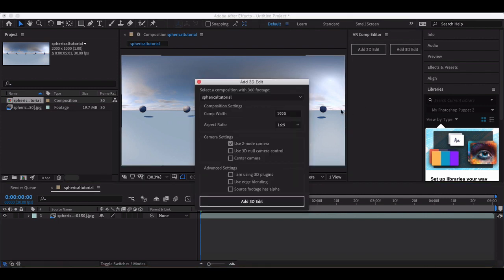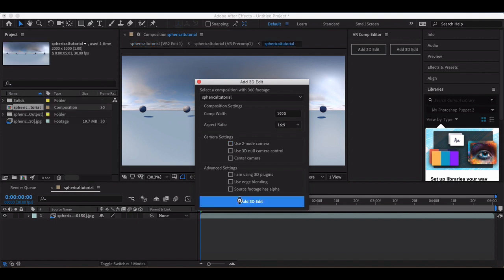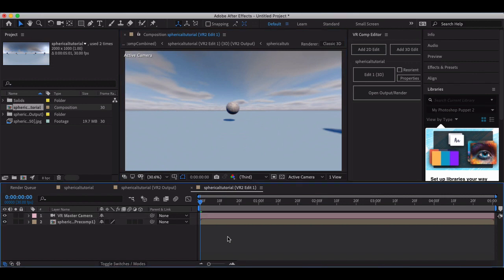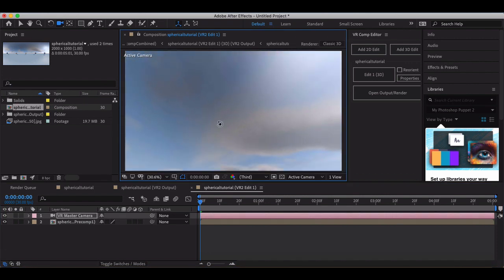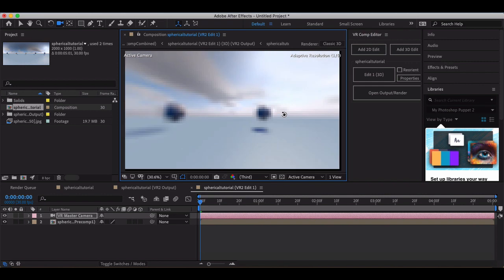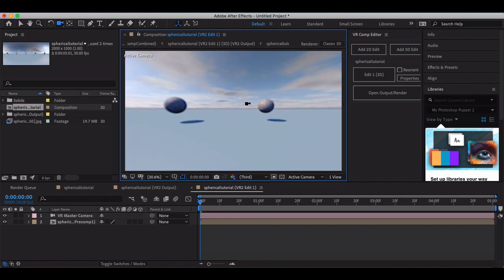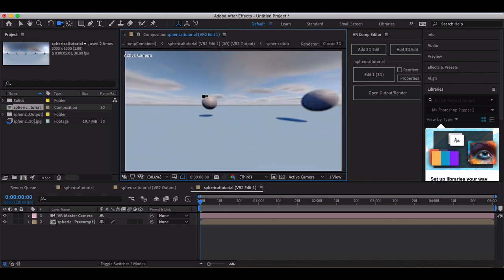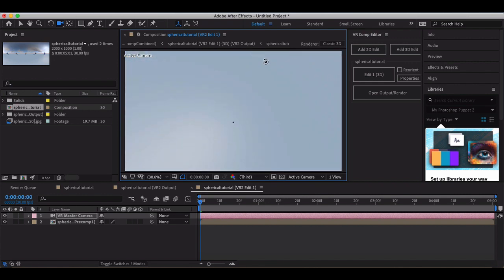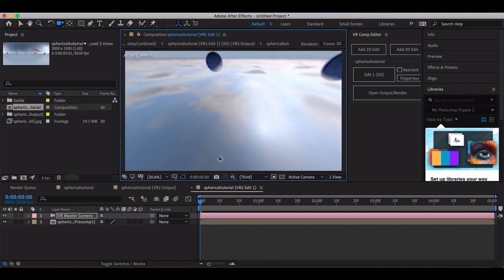I'm going to add a 3D edit — I have my spherical tutorial comp already there, so I'm going to use that. I'm just going to uncheck the two-node camera and add my 3D edit. Now, if you hit the letter C on your keyboard while your timeline is highlighted, you can drag around and make sure that this has been properly stitched. It's not the highest resolution, so it's going to be a little blurry — that's where a longer render time comes in — but I can drag around and confirm it's looking good.